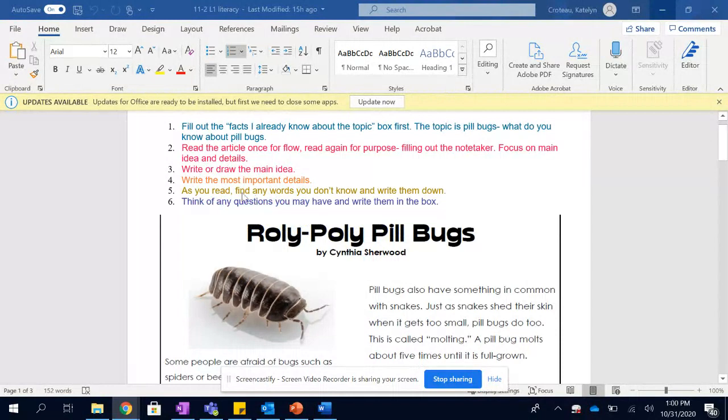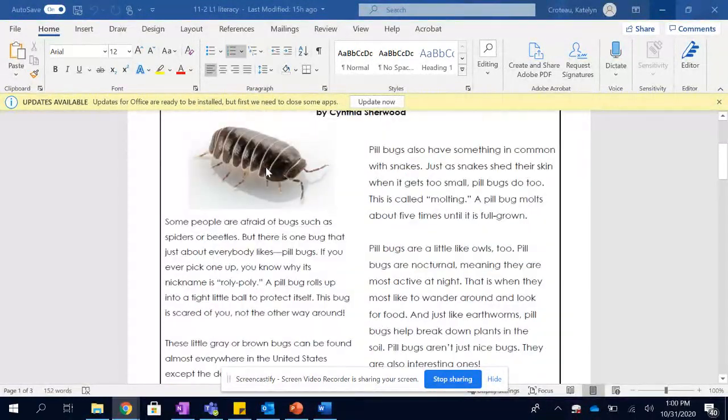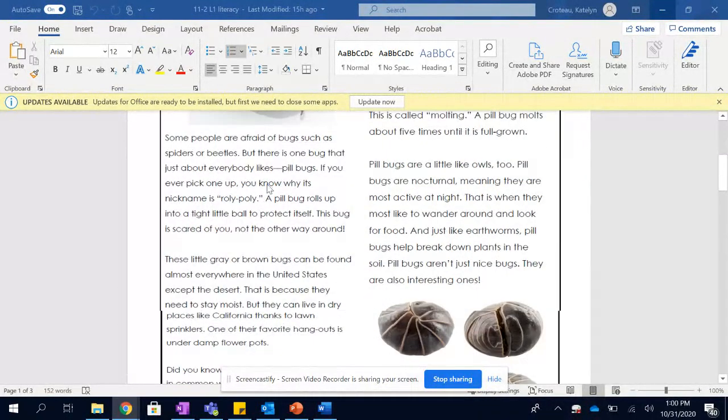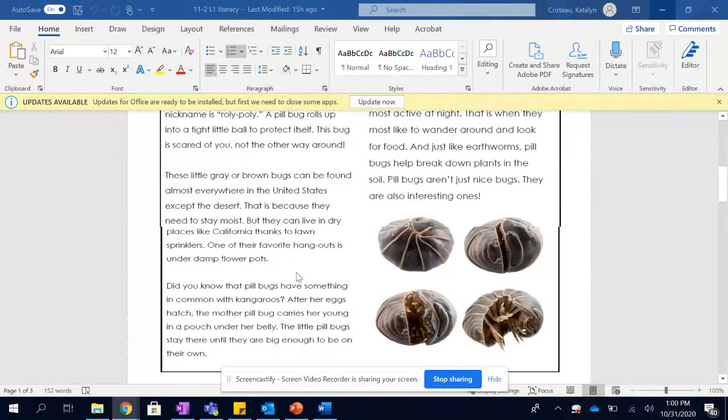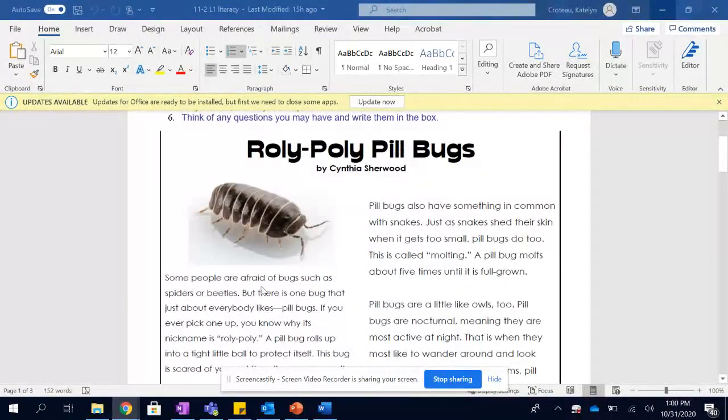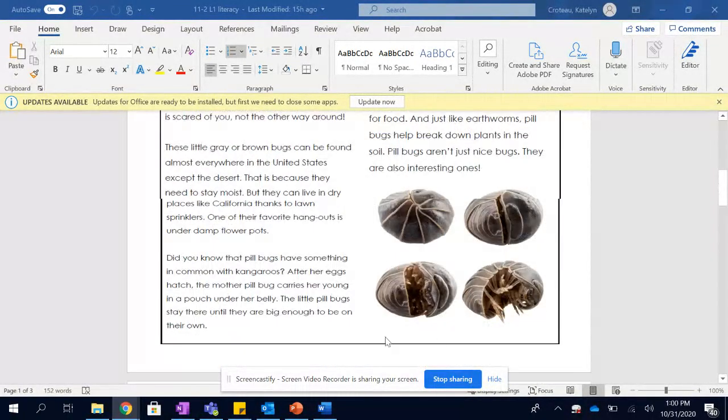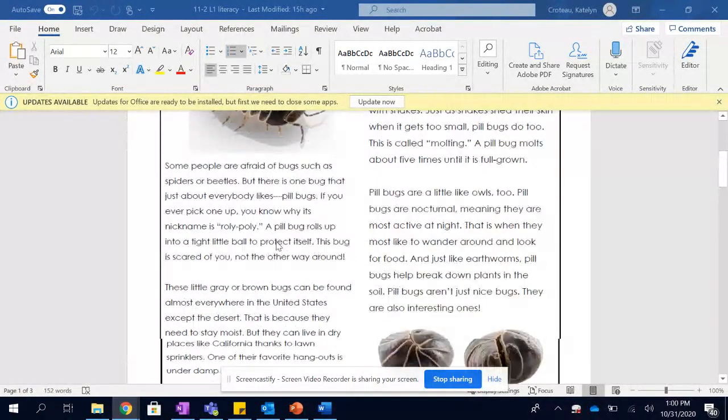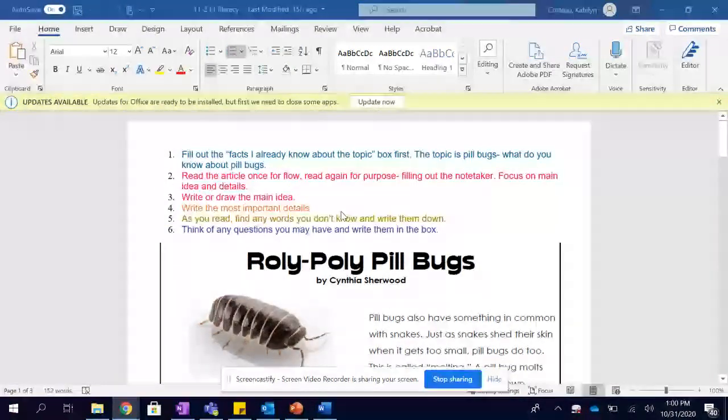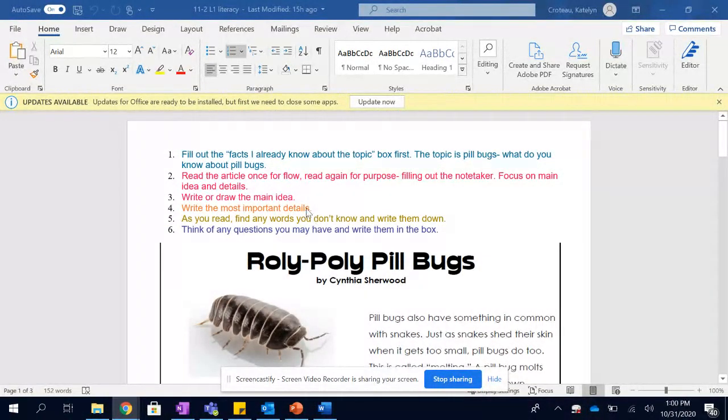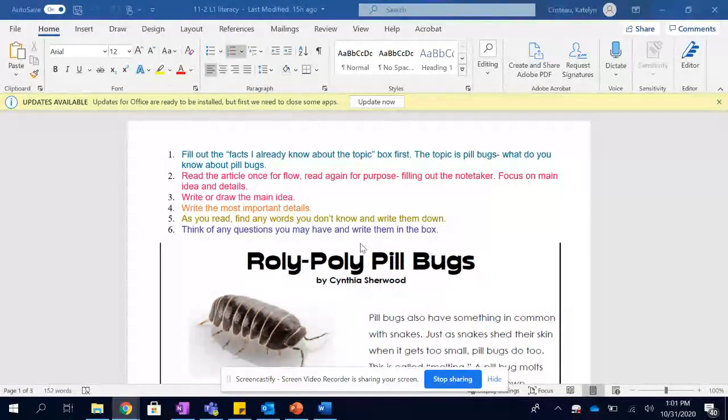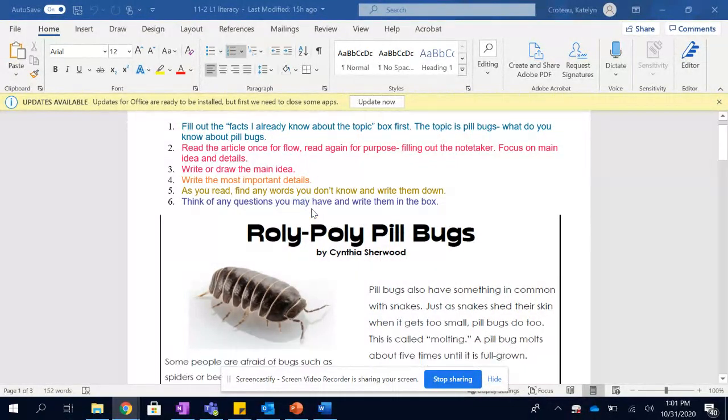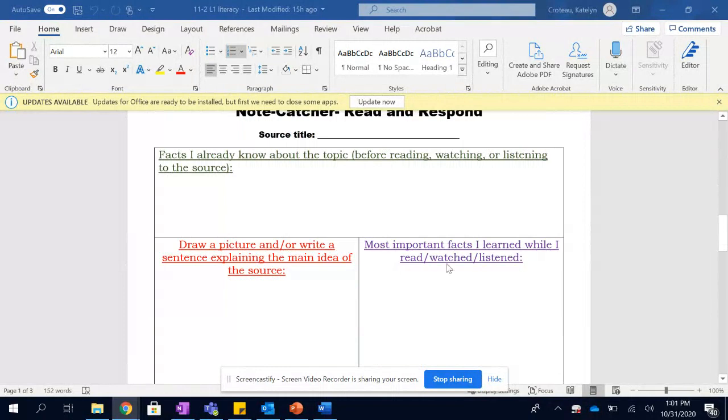You're going to go ahead and write or draw the main idea after you have read it for purpose, and that's not the main idea of each paragraph like we have done before with Cornell. In this case, what is the main idea of the whole thing? And then what are some of the most important details? What do you think are some of the most important pieces of information in this story? What do you think the big takeaways are? That is what goes here in this box.